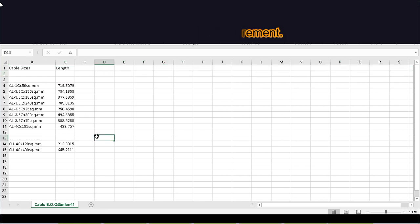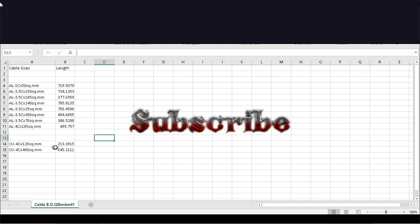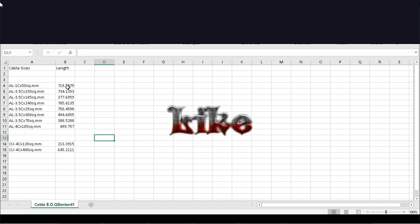Thanks a lot for watching my video. Please subscribe, like, and share.